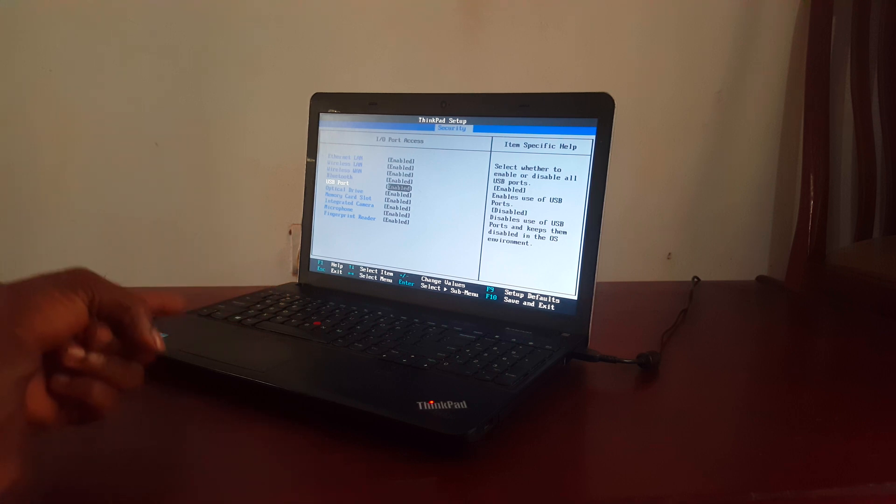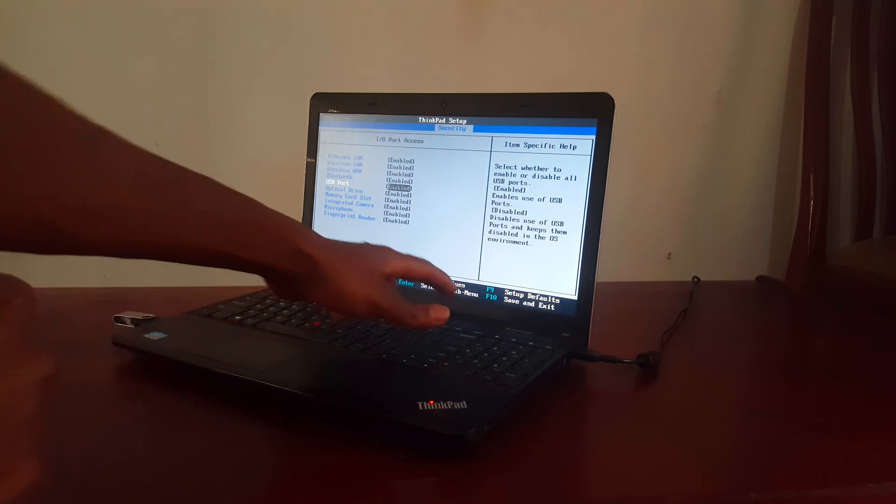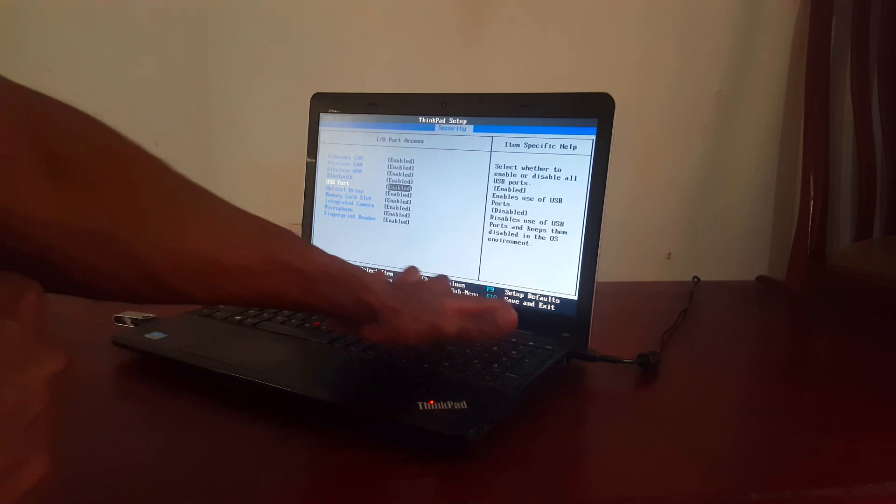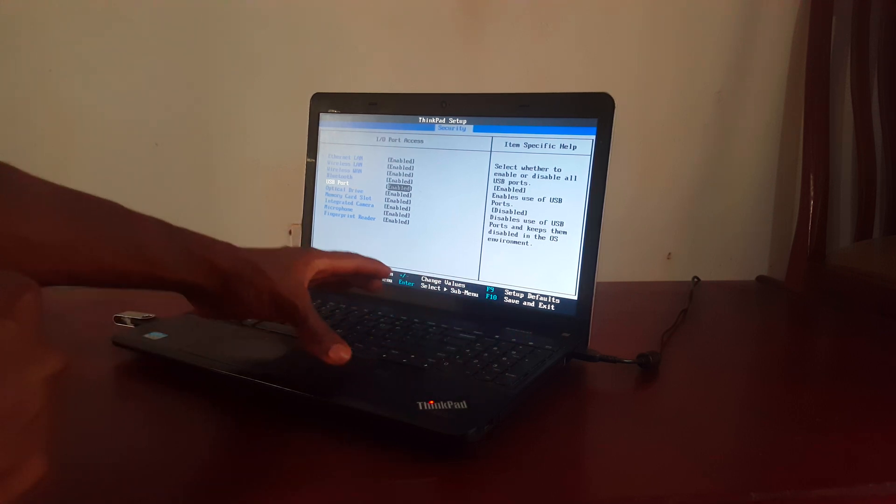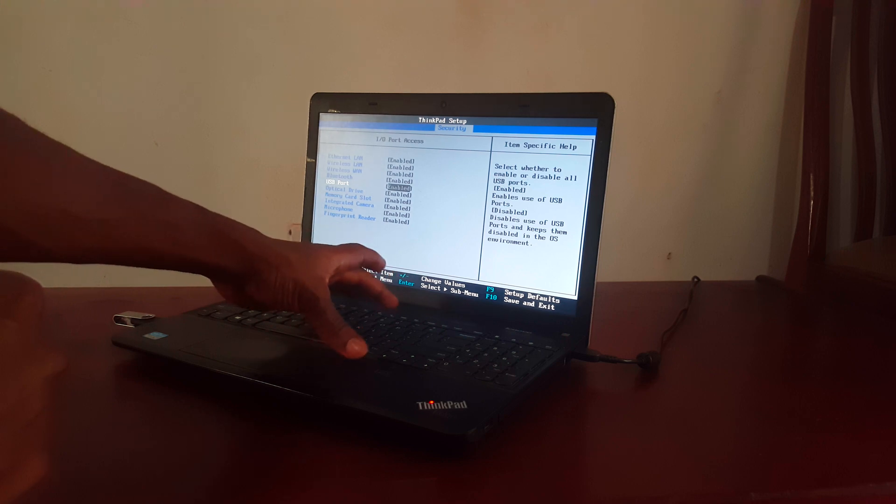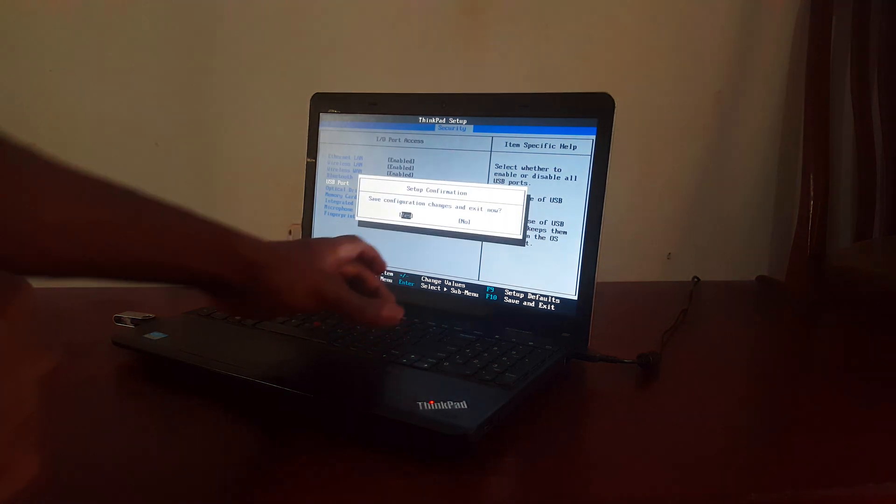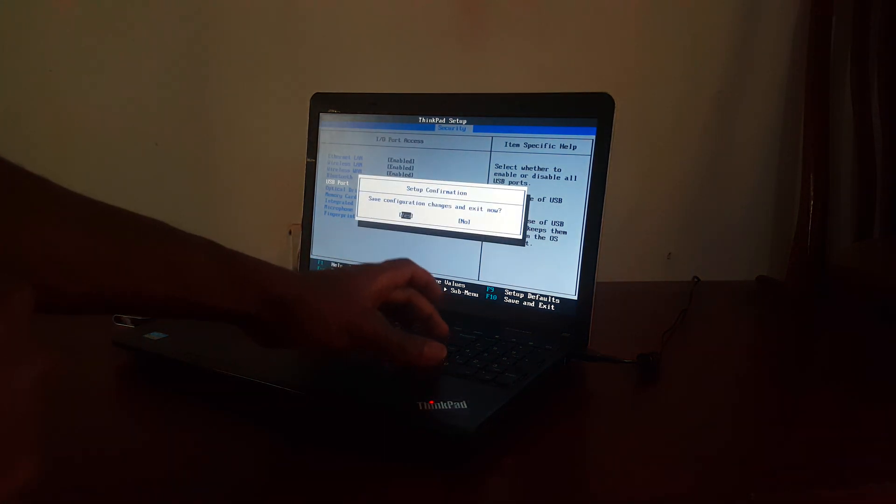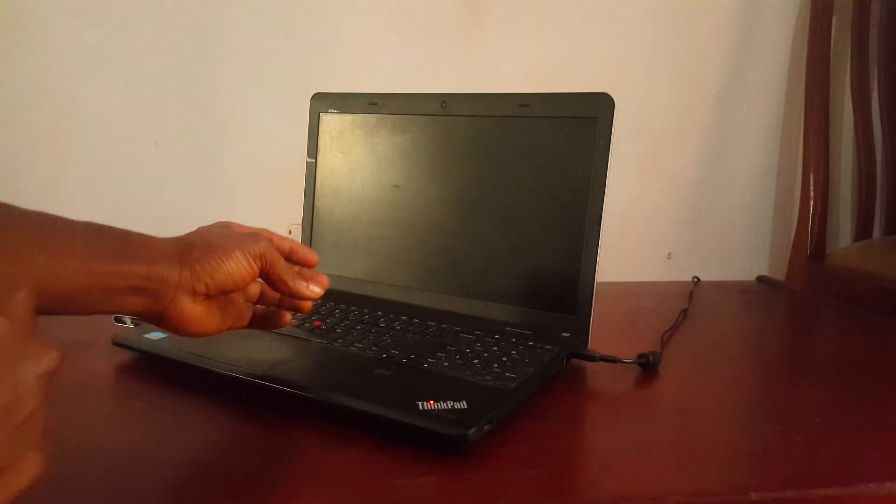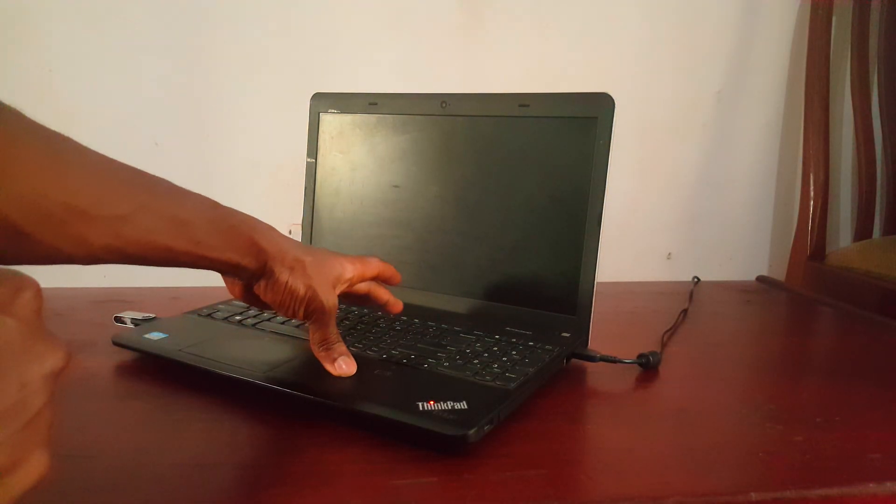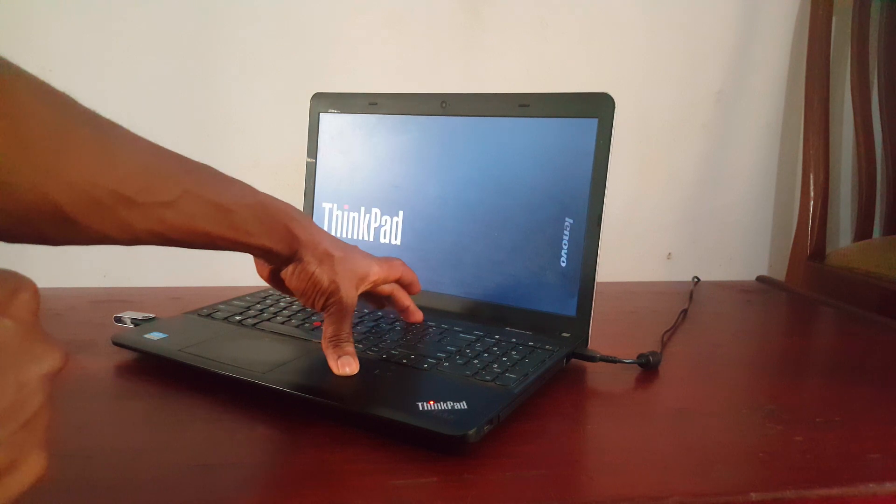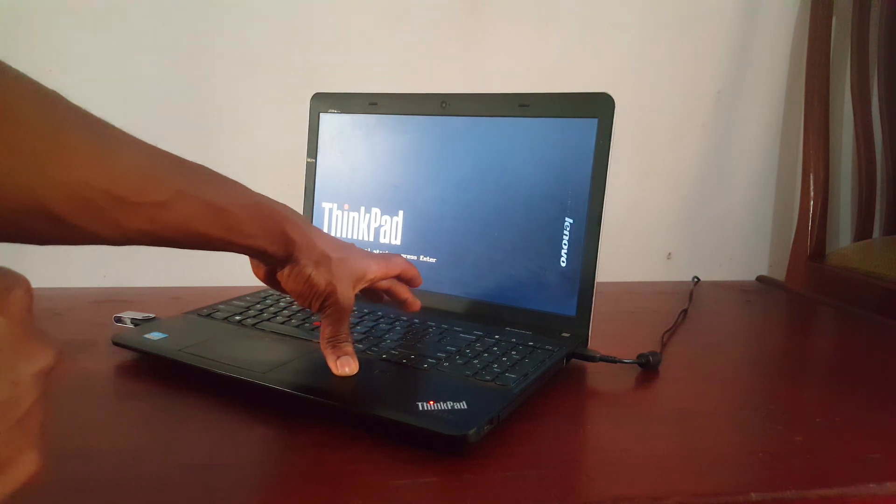Then after I'm going to click the F10 to save changes and quit. Then the computer will restart. F10. Then I'll say Enter. Then the computer will restart. Then I'll click F12 immediately.